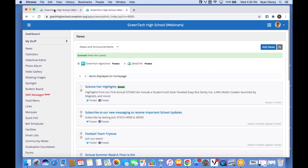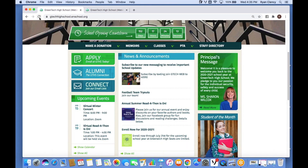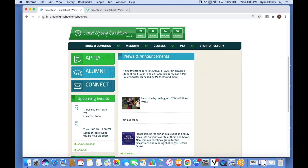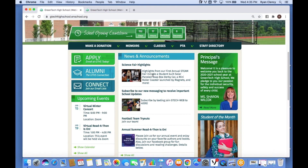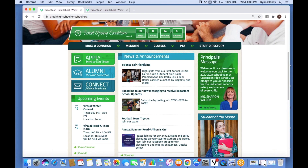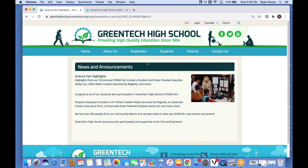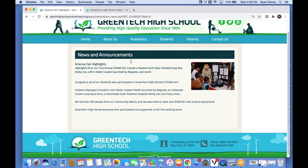It's now posted to the site and to Twitter and Facebook. I go back to the live site and refresh the page. I can now see that we've successfully added our article about the science fair — I see the headline, the summary, and the cover photo. Clicking on the title of the news story also shows the main body of the article.